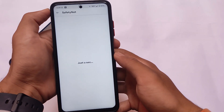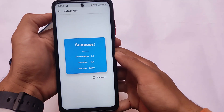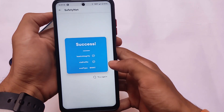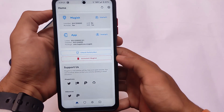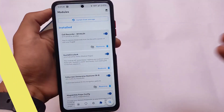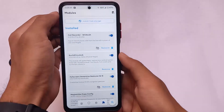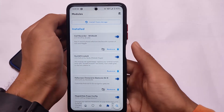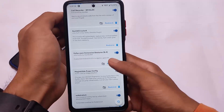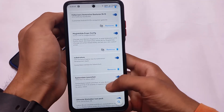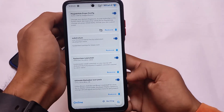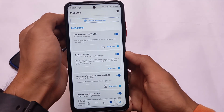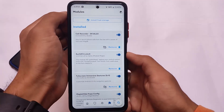Let me show you which Magisk modules I am using on my device. These are modules I always use — you can basically say I daily use these modules. The modules I have are: Call Recorder, iSlet Circular Array which is a kind of custom fonts, Full Screen Immersive Gestures, systemless launcher-related things, and Ultimate Status Bar Icon Pack. We're going to talk about all these one by one, so stay tuned and watch this video till the end.